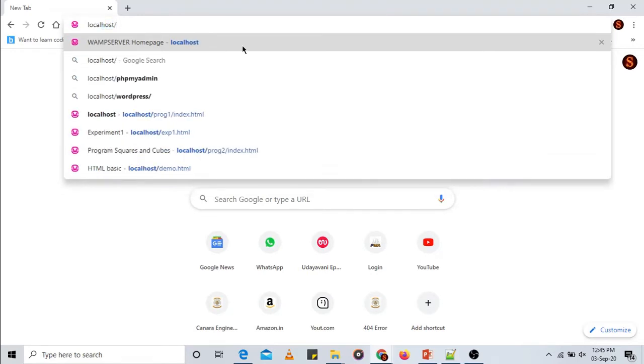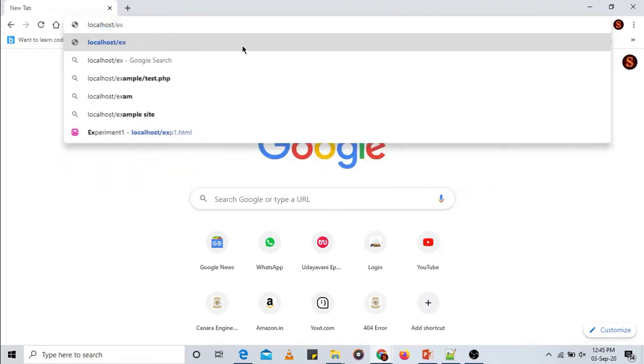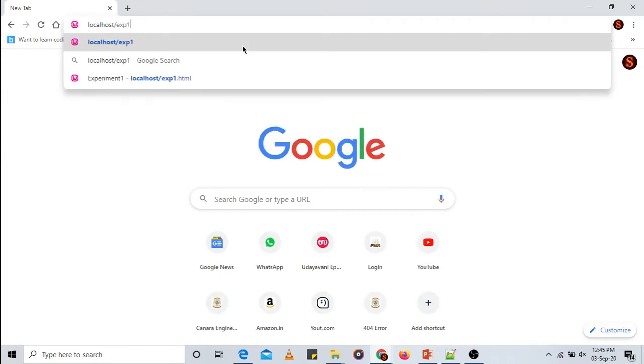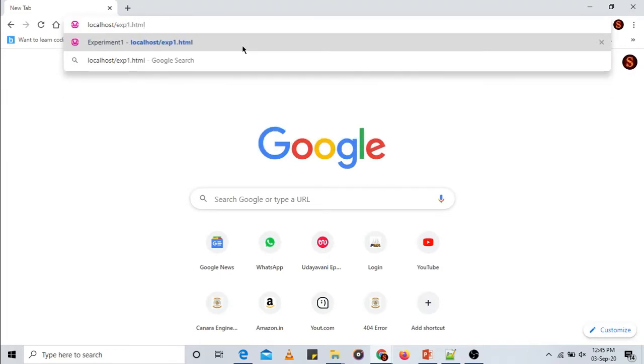Type localhost slash the file name — our file was experiment1.html. Press Enter. You can see there is nothing on this webpage because we have not specified any elements within the body section. Only the title is appearing as a tab name. Every time you make changes to the HTML file in the editor, save it and reload the page.